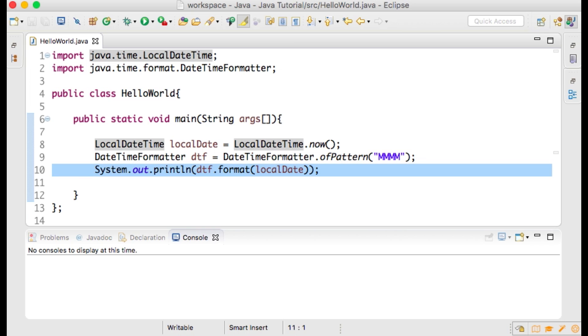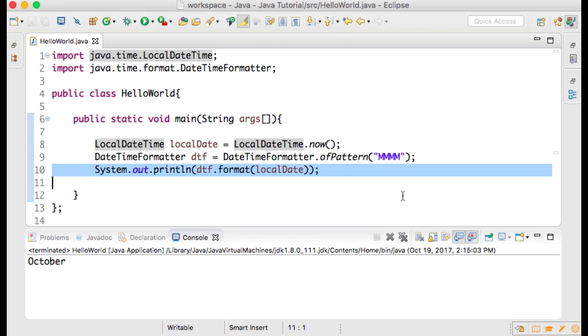On the third line we are printing out the result that we get back after we pass our current date into the format method of the DateTimeFormatter class. The month in which I am creating this tutorial is October, so your month may be something else depending on when you watch this tutorial.